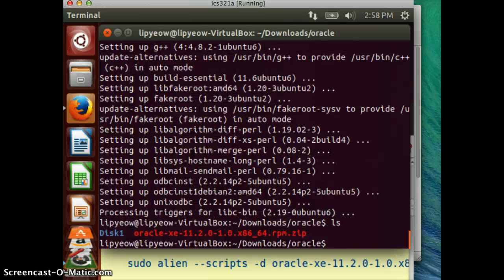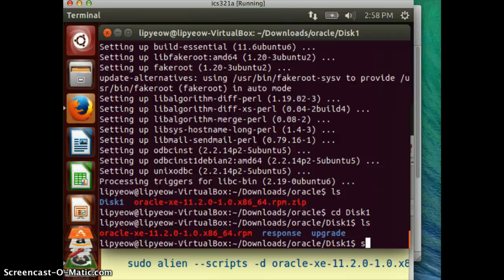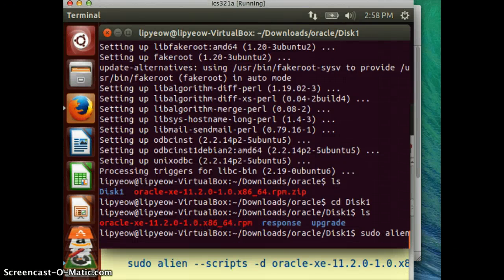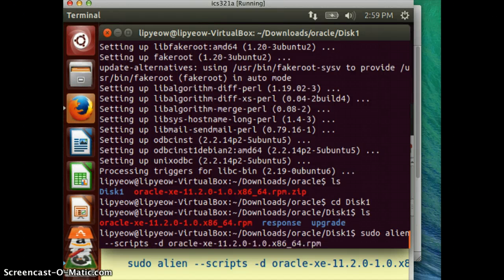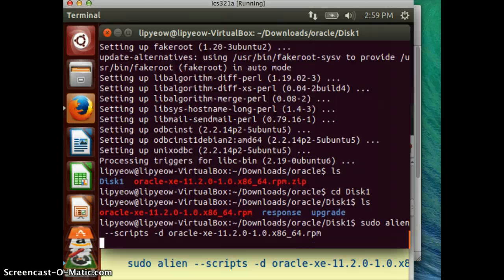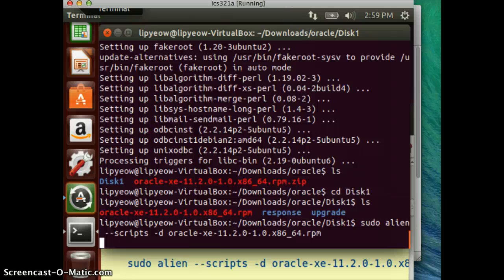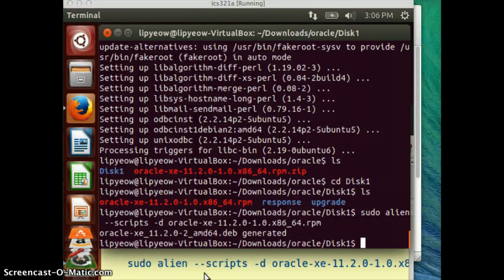Now I'm going to convert the RPM file. Let's go to disk1 and use the alien program with the scripts flag. This might take quite a while — on the order of minutes — so I'm going to pause again. Okay, the conversion of RPM to the Debian file is finally completed.